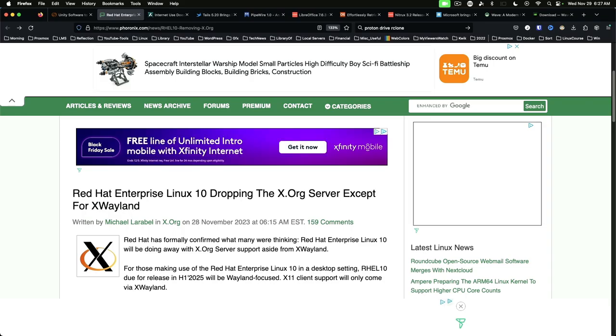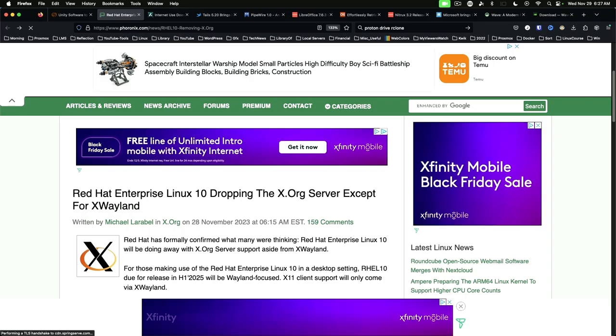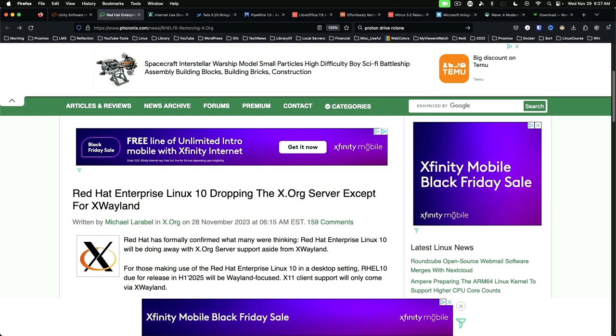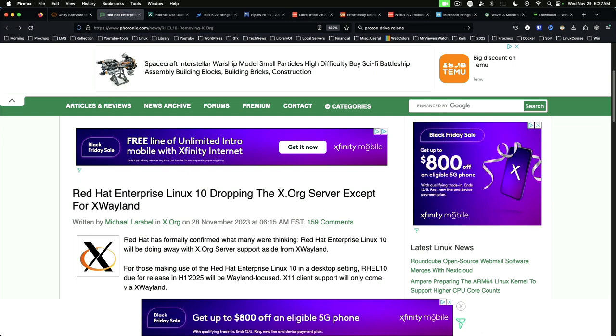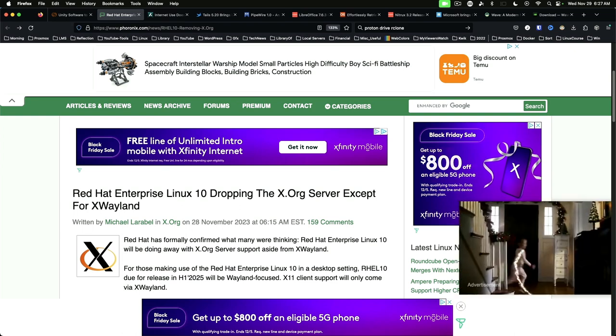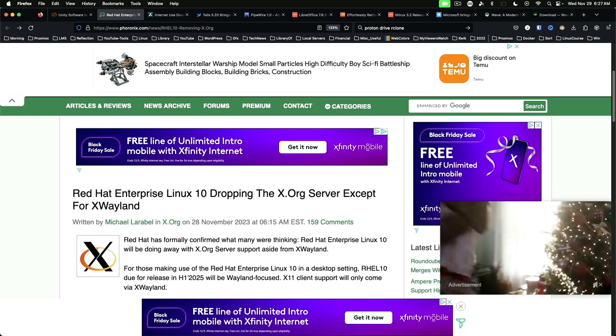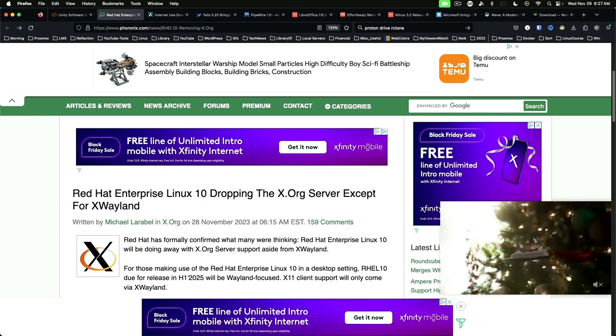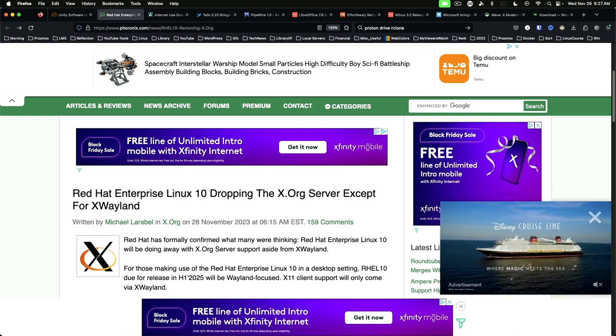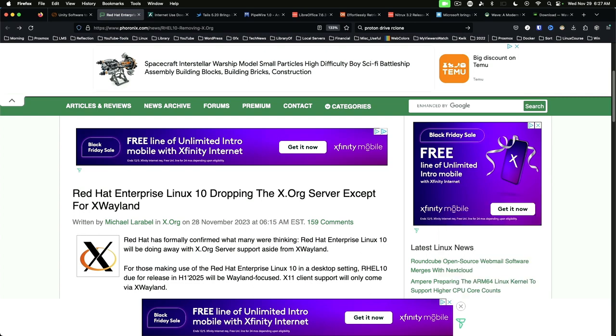Red Hat Enterprise Linux 10 plans to drop XORG. It seems to be a trend in the Linux world today to drop XORG in favor of Wayland. Red Hat Enterprise Linux 10 is due for release in the first half of 2025.